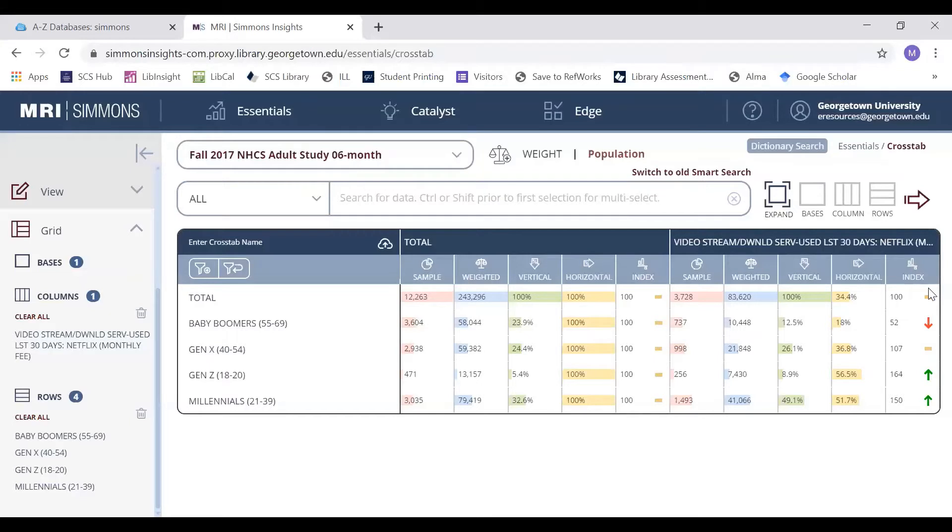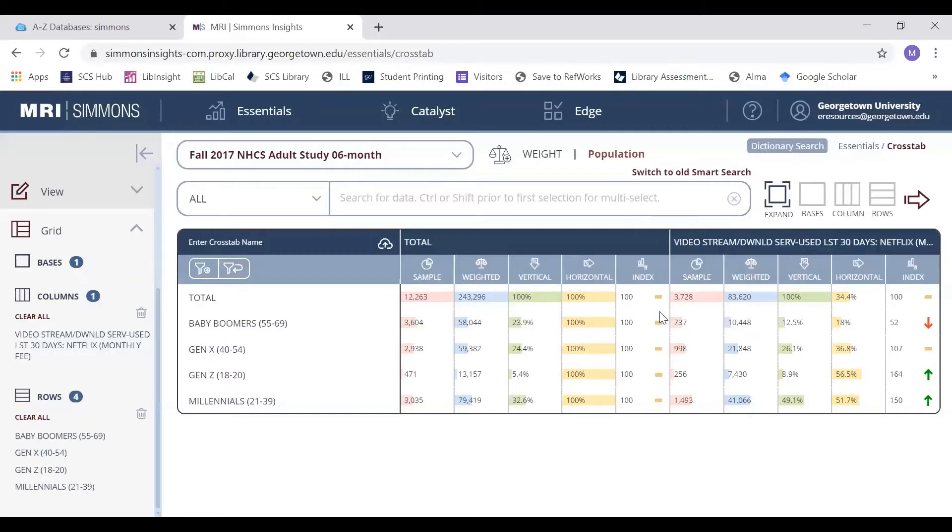Anything above 100 means there's a positive relationship. Anything below 100 means there's a negative relationship. For example, there would be a negative relationship between baby boomers who have streamed Netflix within the last 30 days because they have an index score of 52.